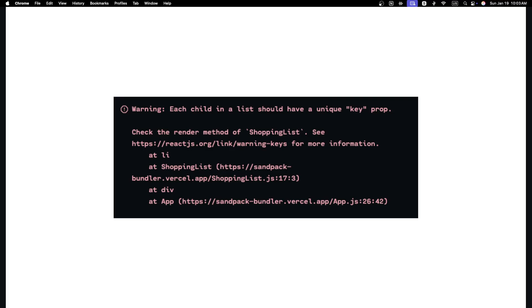If you have ever seen this warning in your console: 'each child in a list should have a unique key prop', don't worry, you're not alone. In this video, I'll show you why this happens, what problems it can cause, and how to fix it the right way.